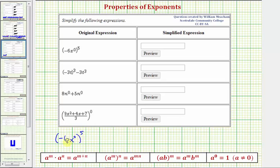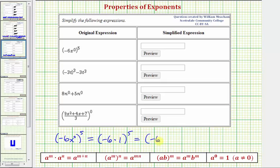Inside the parentheses, we have negative six times x to the zero, but we know x to the zero is equal to one, so this is equal to negative six times one, raised to the fifth. Negative six times one is just negative six, so this simplifies to negative six raised to the fifth power. Let's evaluate this on the calculator.